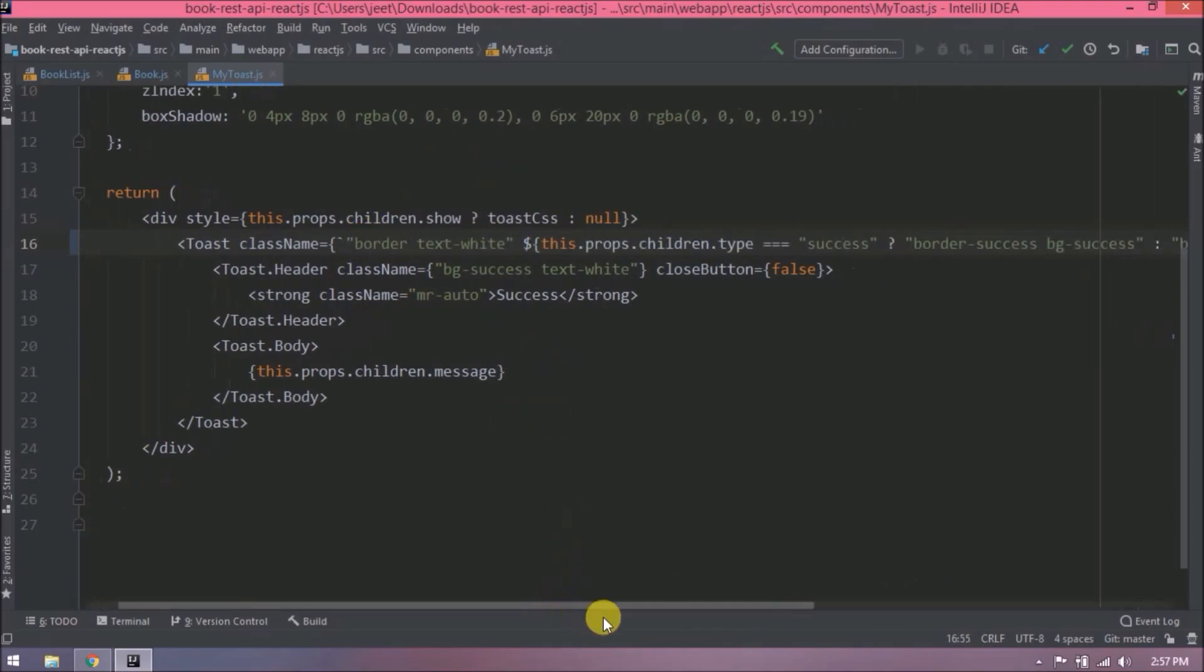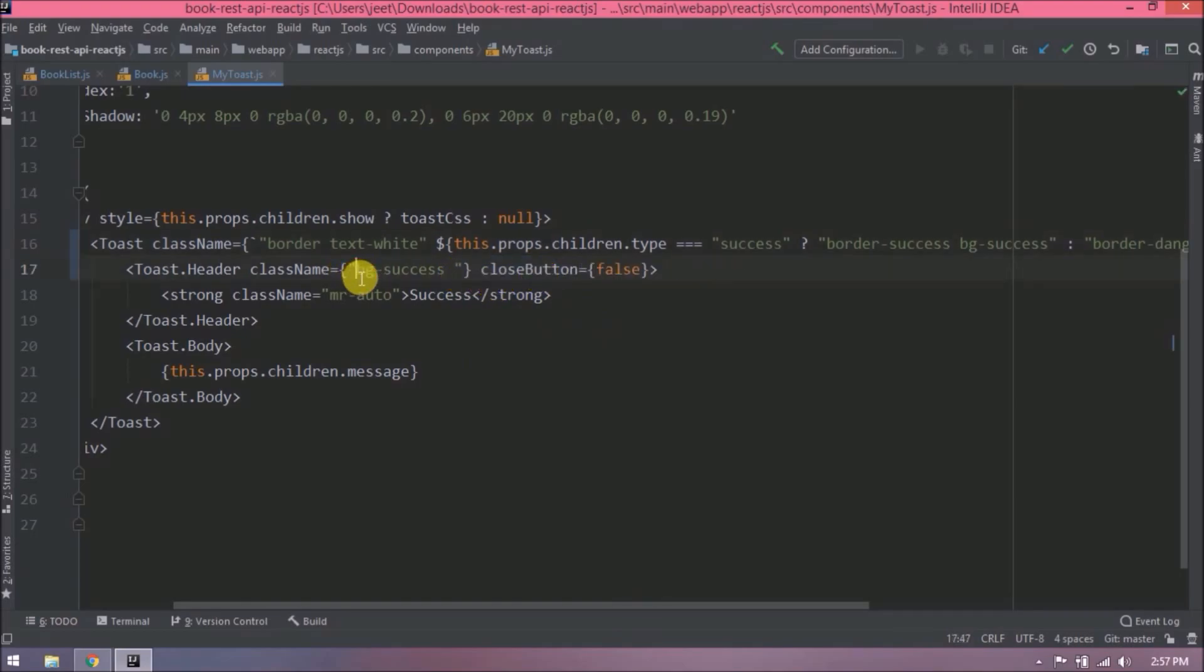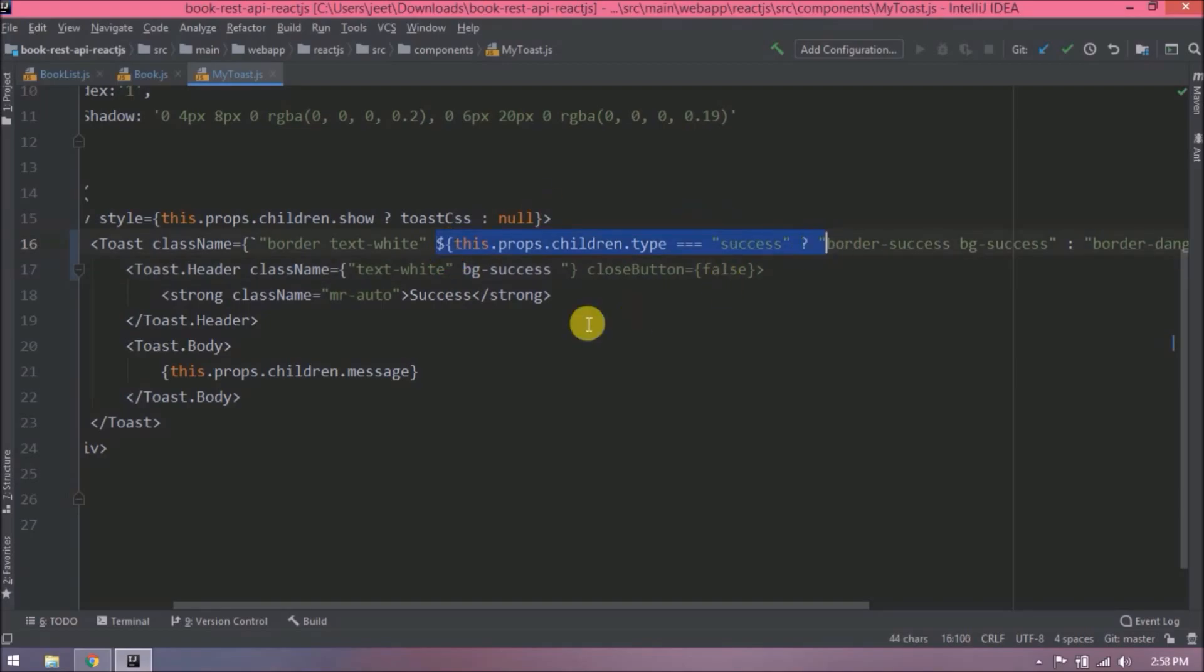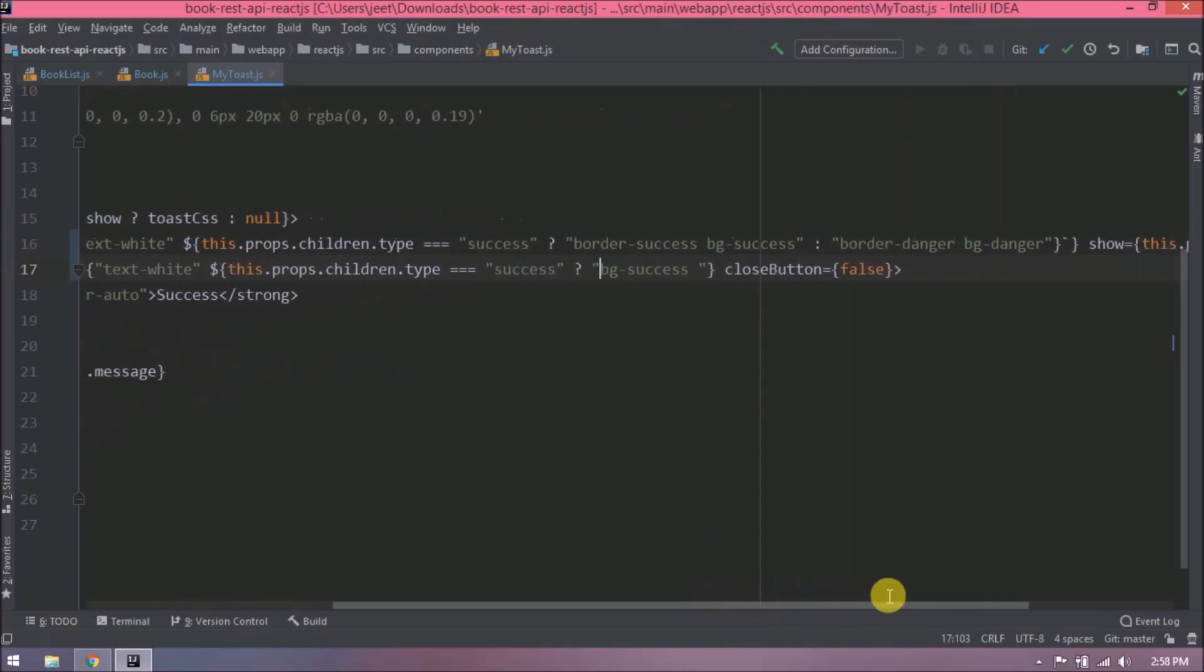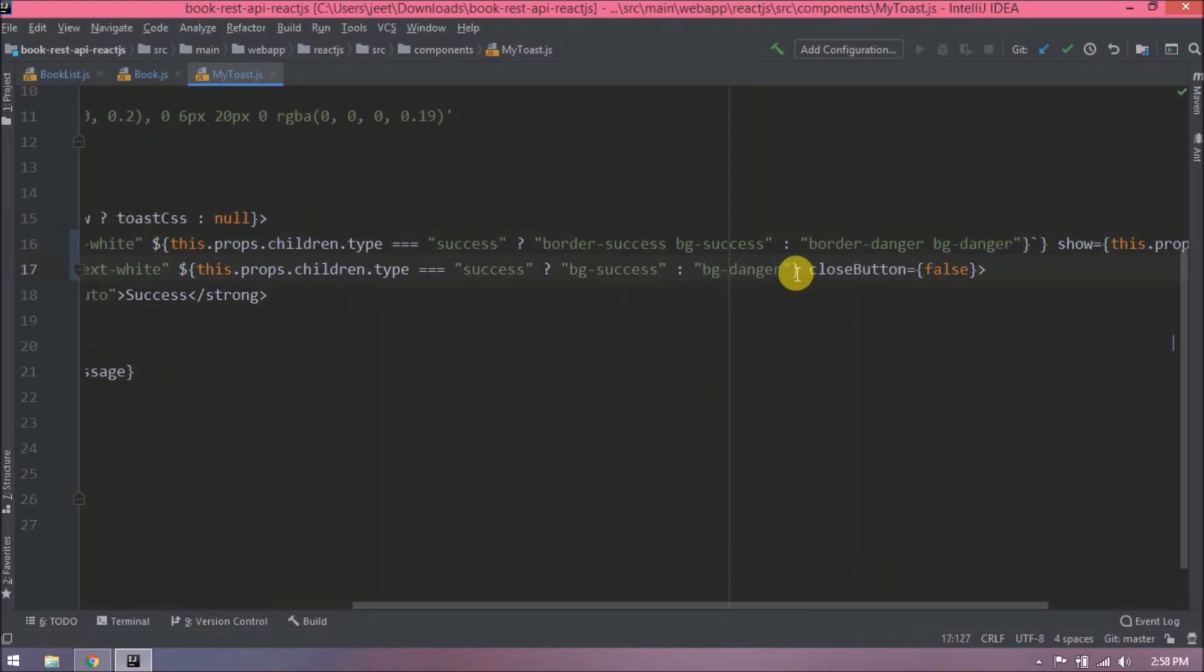Add a similar condition for toast header also. I hope you can understand this.